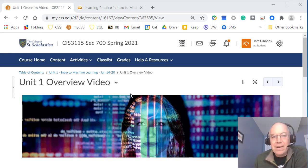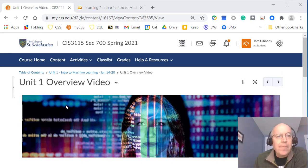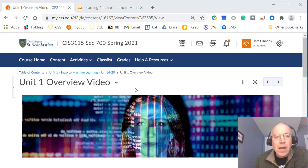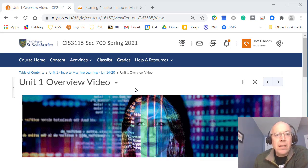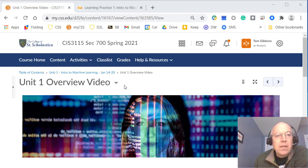Welcome to Unit 1 of Machine Learning. In this unit we're going to look at an introduction and overview of machine learning and get you set up with the course and the software we'll be using.